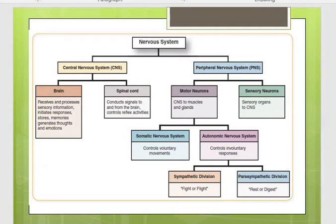Then comes the peripheral nervous system, which has two parts: sensory neurons and motor neurons. Sensory neurons take information to the central nervous system, while motor neurons carry processed information from the CNS to muscles, glands, or the external environment as behavior. Motor neurons are further divided into the somatic nervous system, which controls voluntary movements such as arm movements, and the autonomic nervous system.